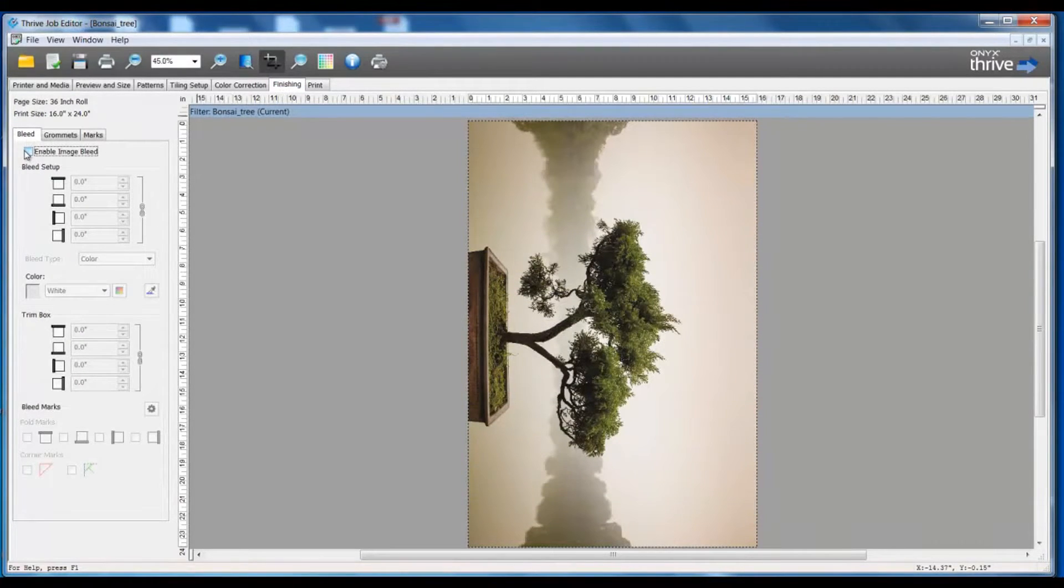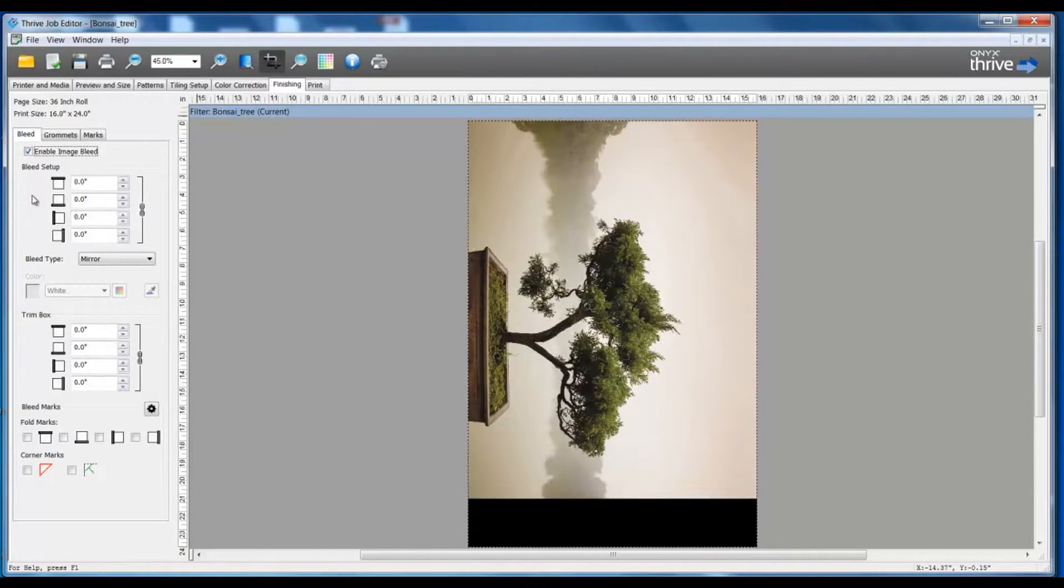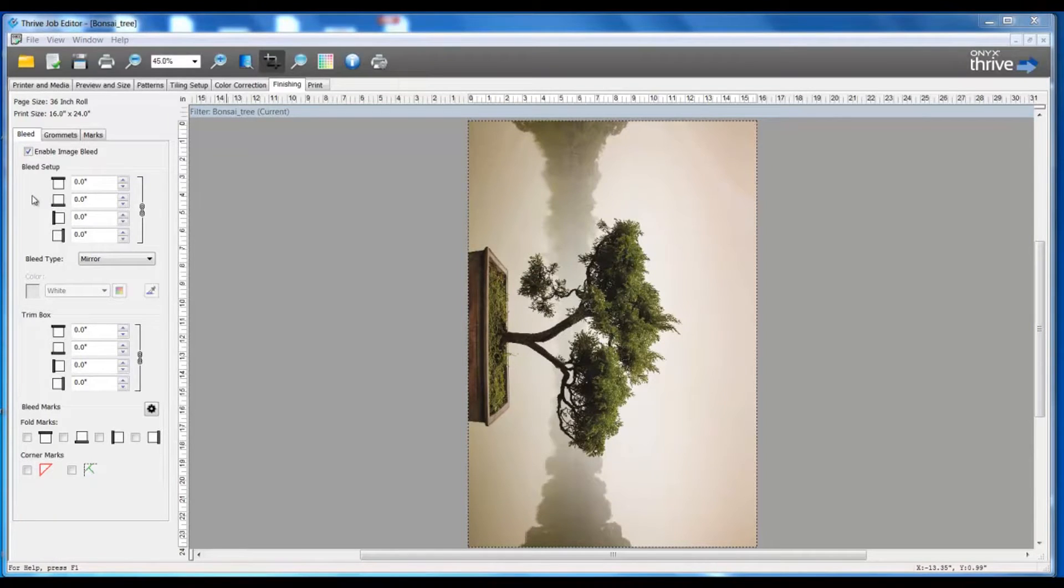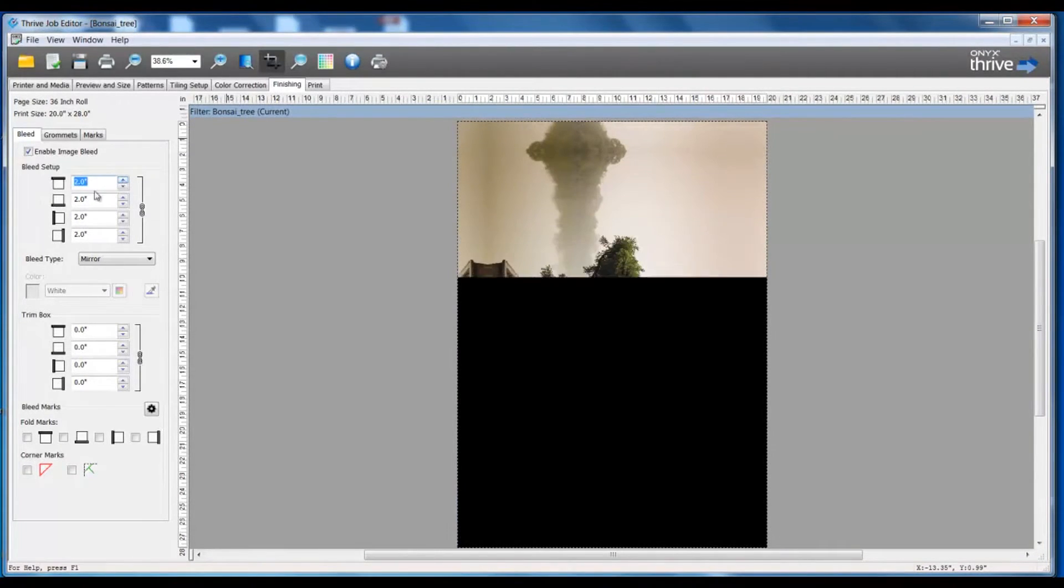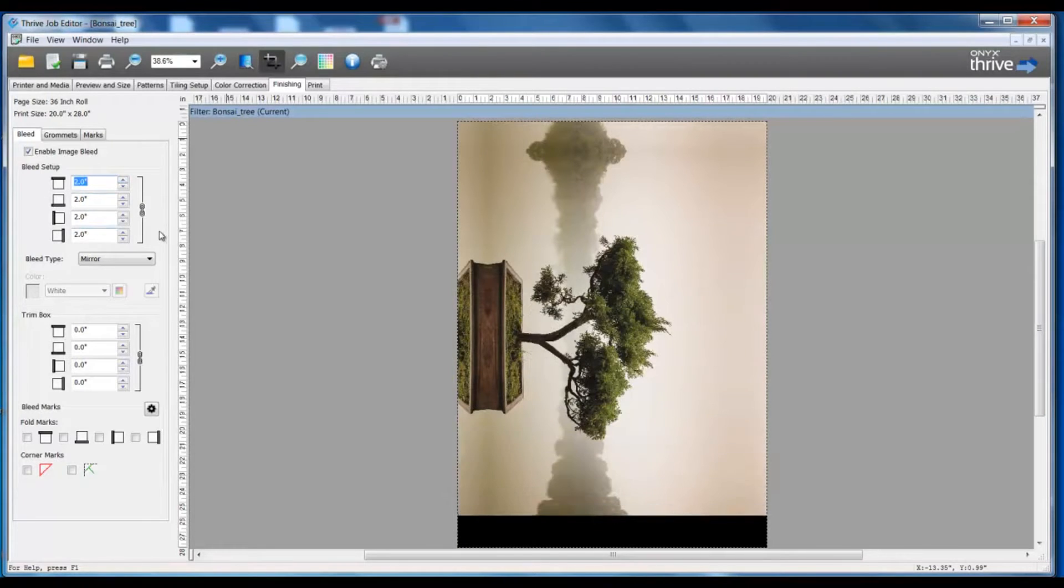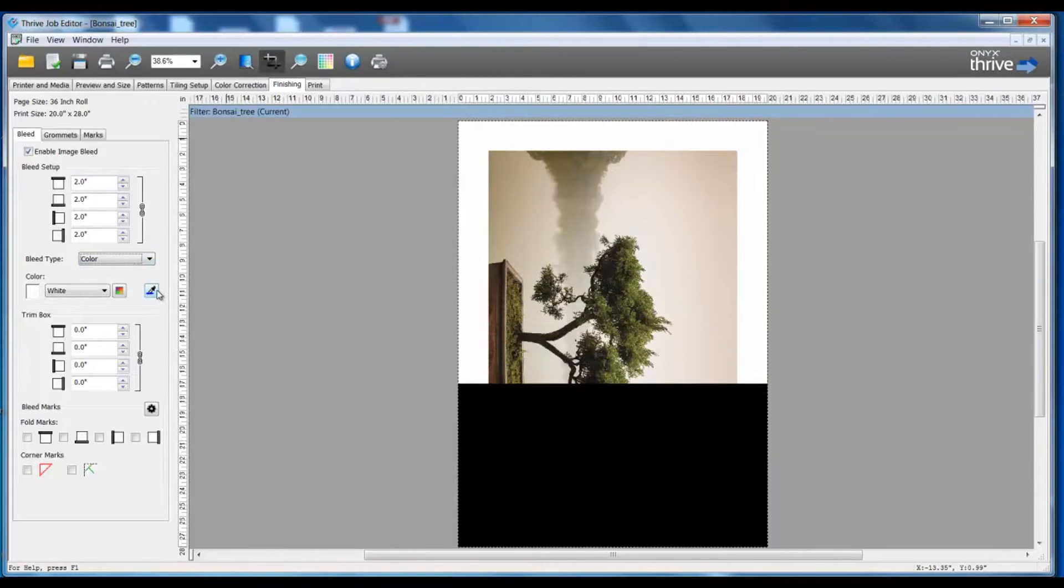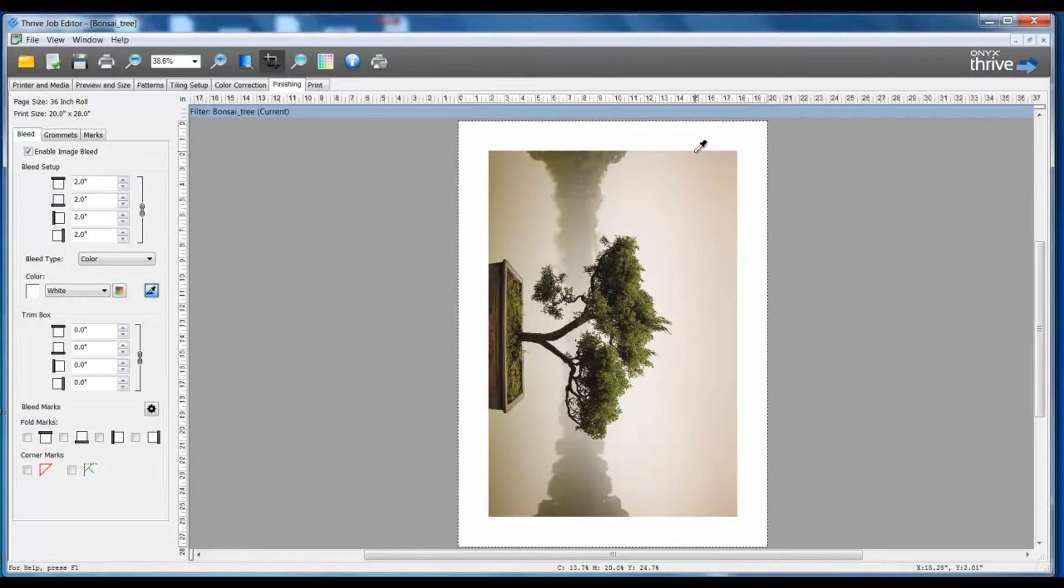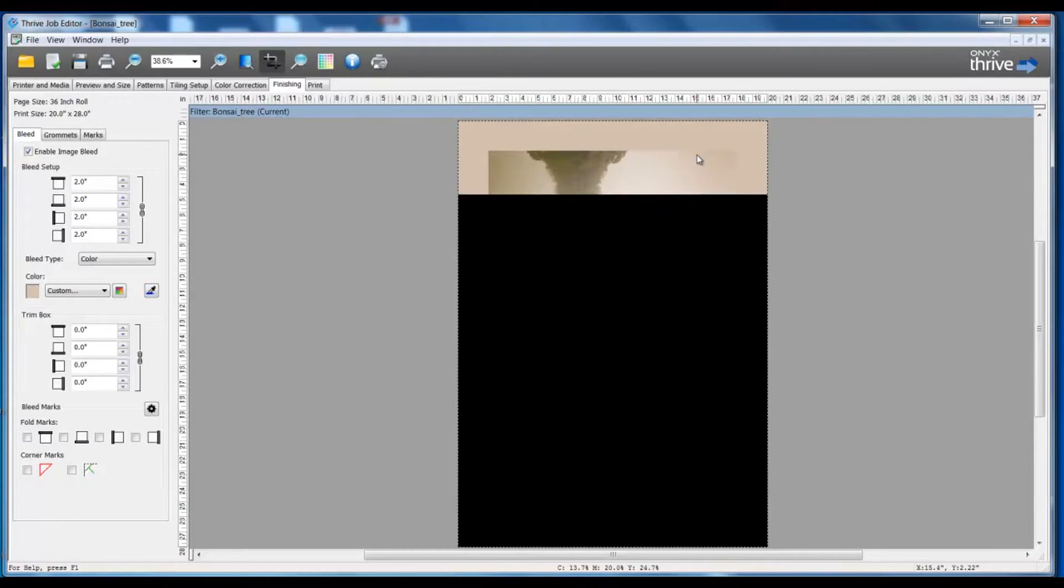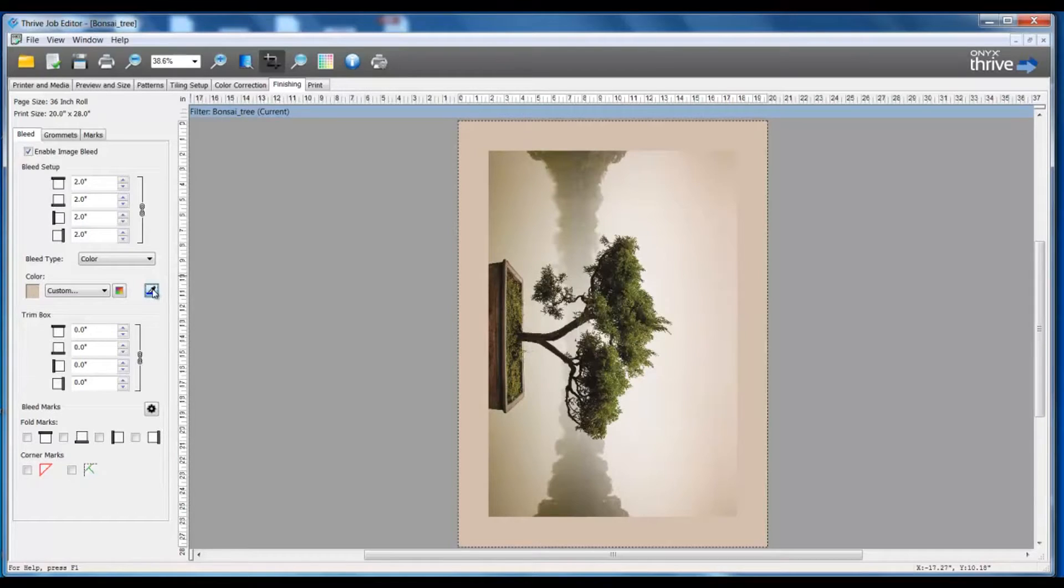The requirements for this bleed is for a two inch bleed, so I'm going to set my numbers all around for a two inch bleed area. Also, I want to set my bleed type to be color and I'm going to sample a color from my image. So I use my eyedropper, select my color. If I don't like that and I want to change it, I can select my eyedropper again and choose a slightly different color.